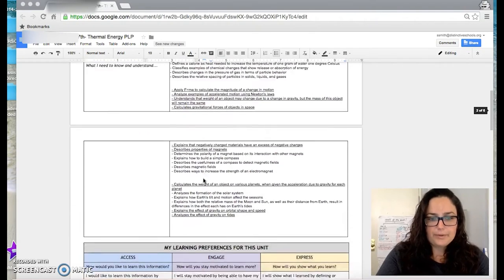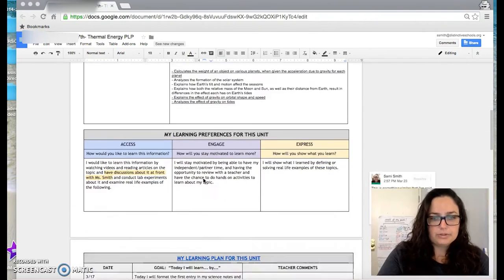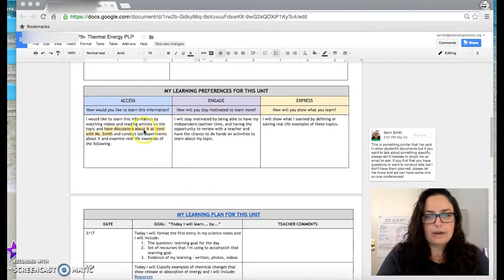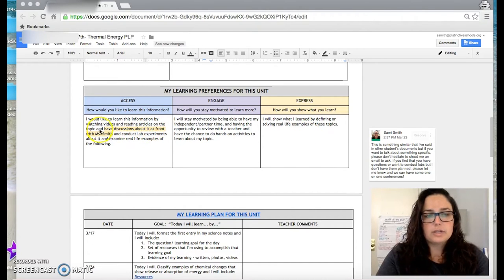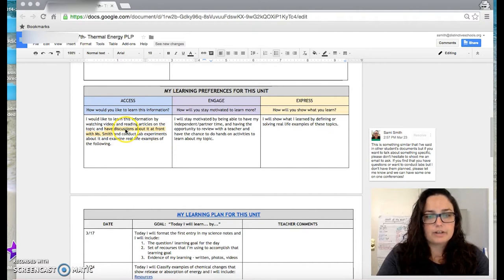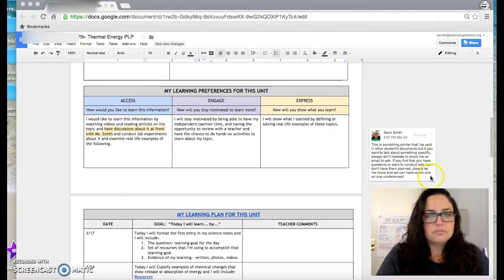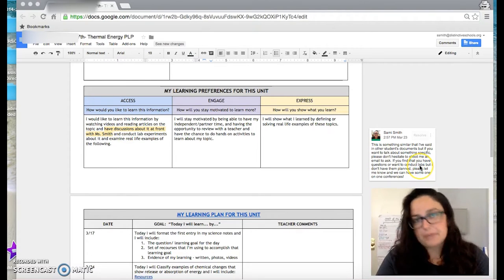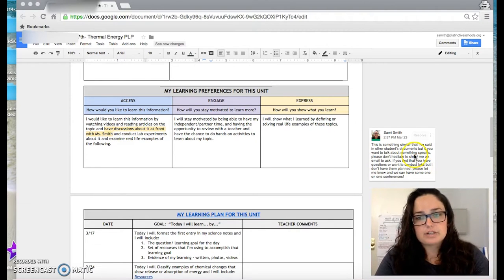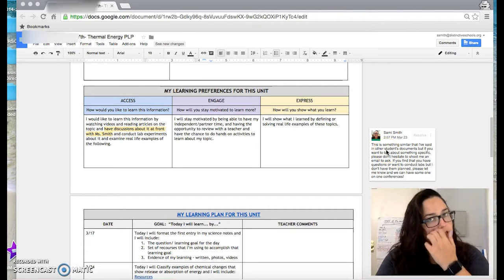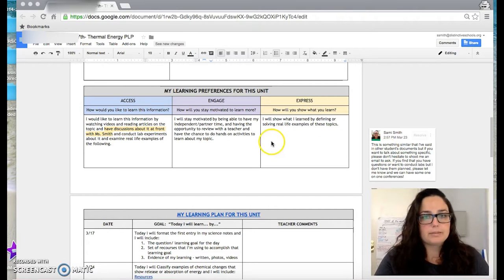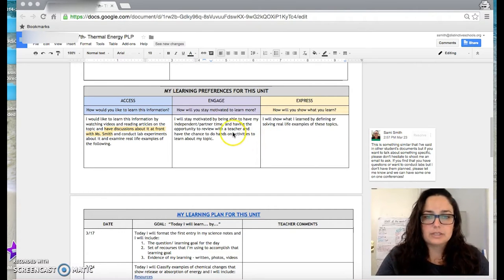When we scroll down, we're looking at his goals, and then we're looking at how he chooses to access, engage, and express information. So he prefers to have discussions about it at the front, and I noticed that. And I replied with a comment, and I said, if you'd love to have conversations, I would love to, too. Please let me know. I don't have them planned, but you let me know, and we can make them scheduled.